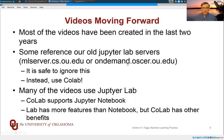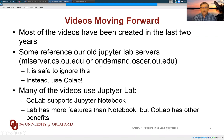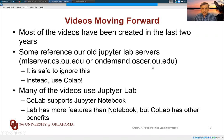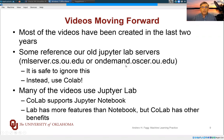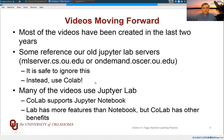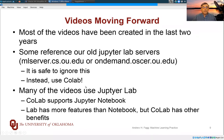So occasionally you'll see references to one of our older lab servers, either ML server or the Oscar on demand system. This is a system that the supercomputing folks provide. This is something we could bring up if that turns out to be useful, but I think between Colab and what you're doing at home, things will work out fine. So it's safe to ignore references to these and instead right now to use Colab.